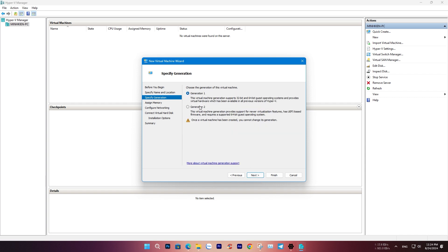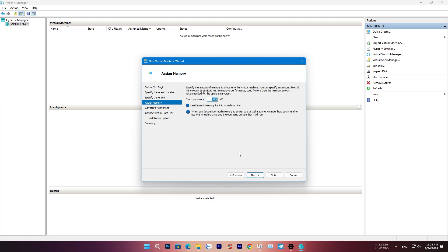Choose Generation 1, then select the amount of RAM for the virtual machine. Depending on your computer specifications, I've set it to 8GB here.